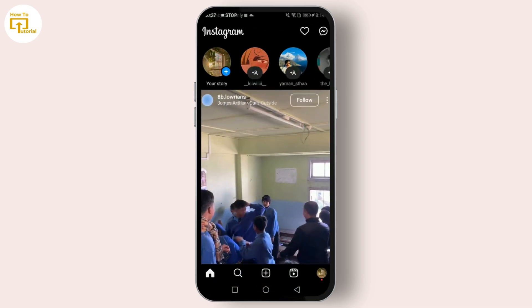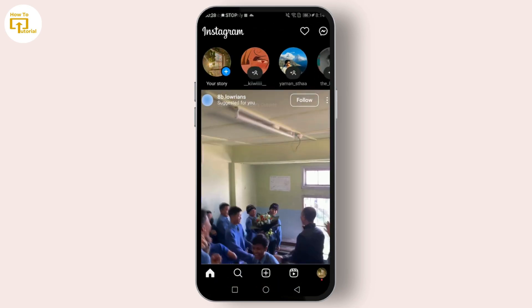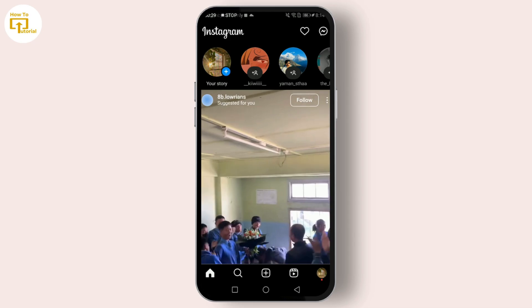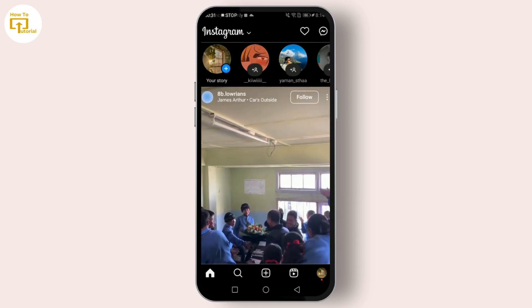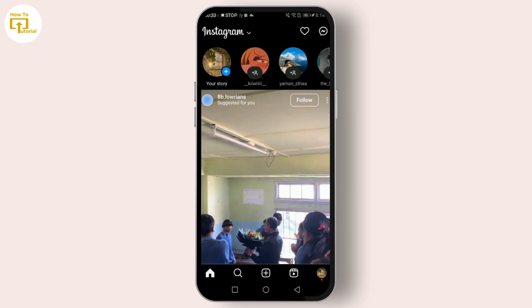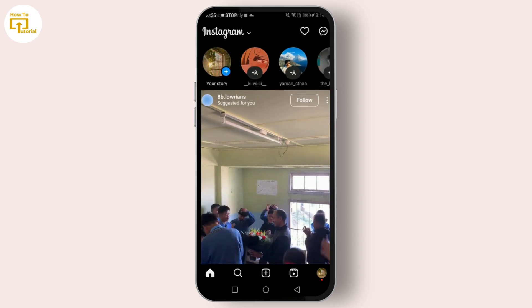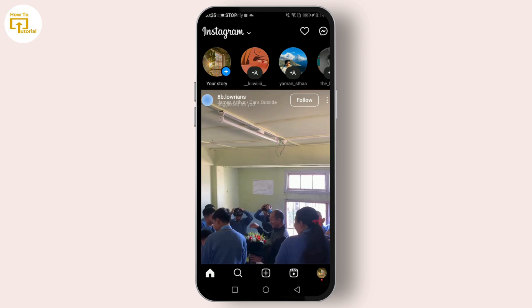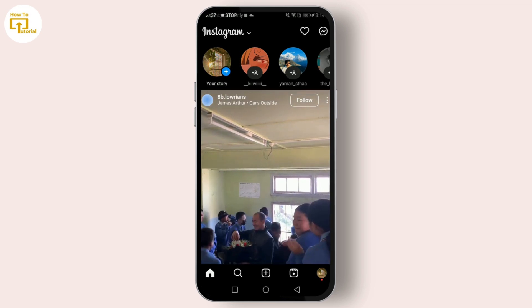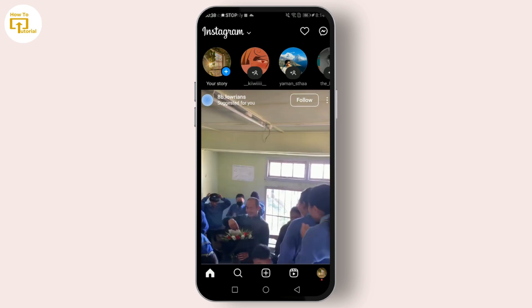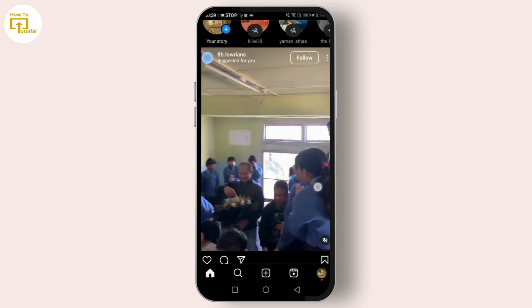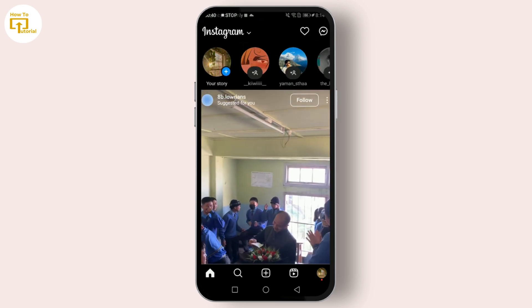First, let's start with how to share your Instagram account with another user. This is particularly useful if you want multiple people to manage an Instagram account without sharing your login credentials. Open your Instagram app and go to your profile.